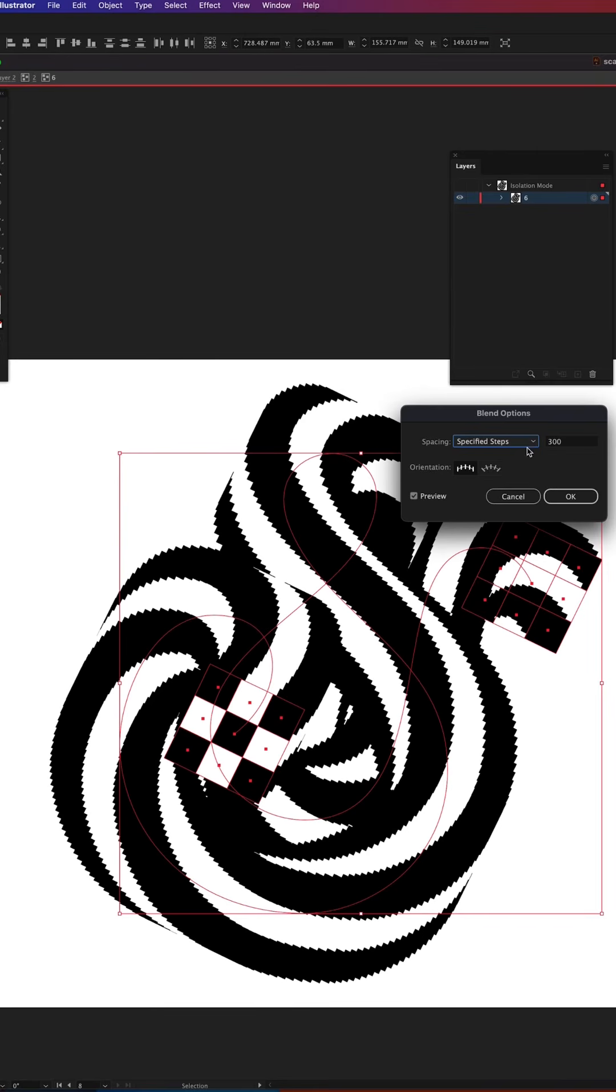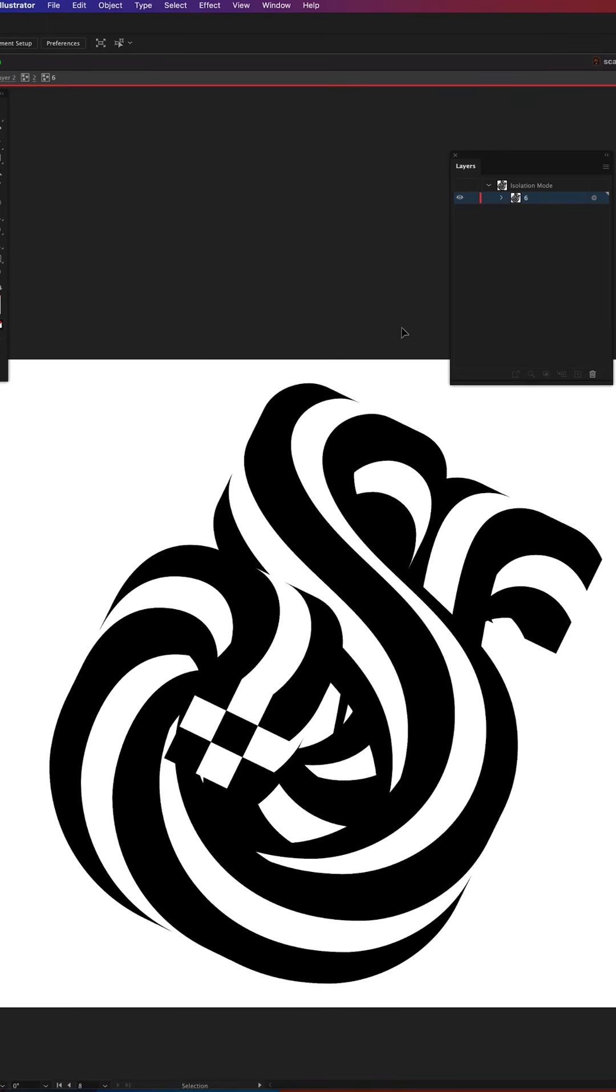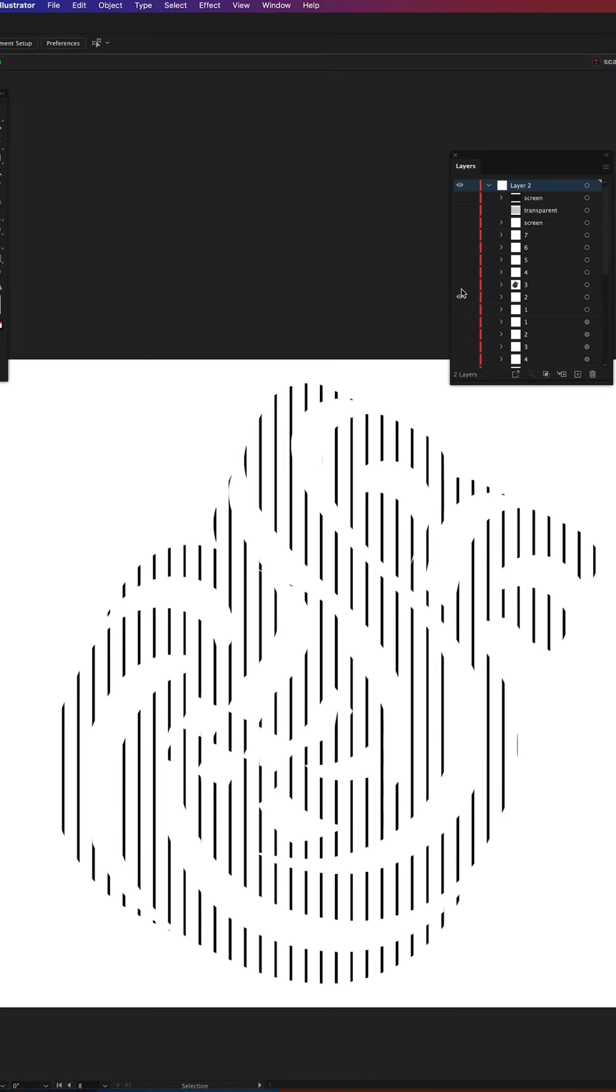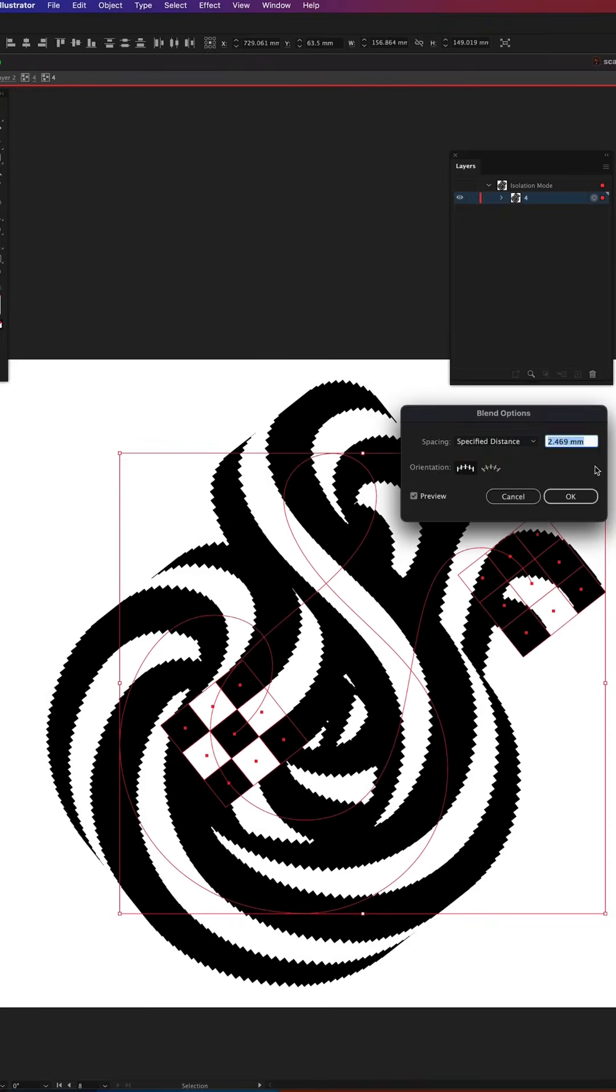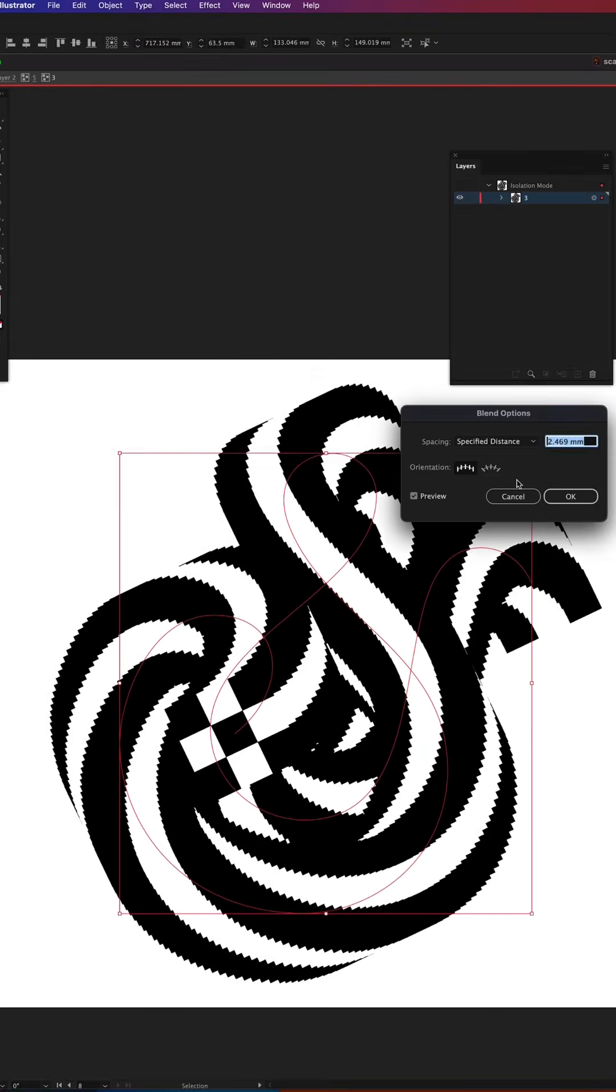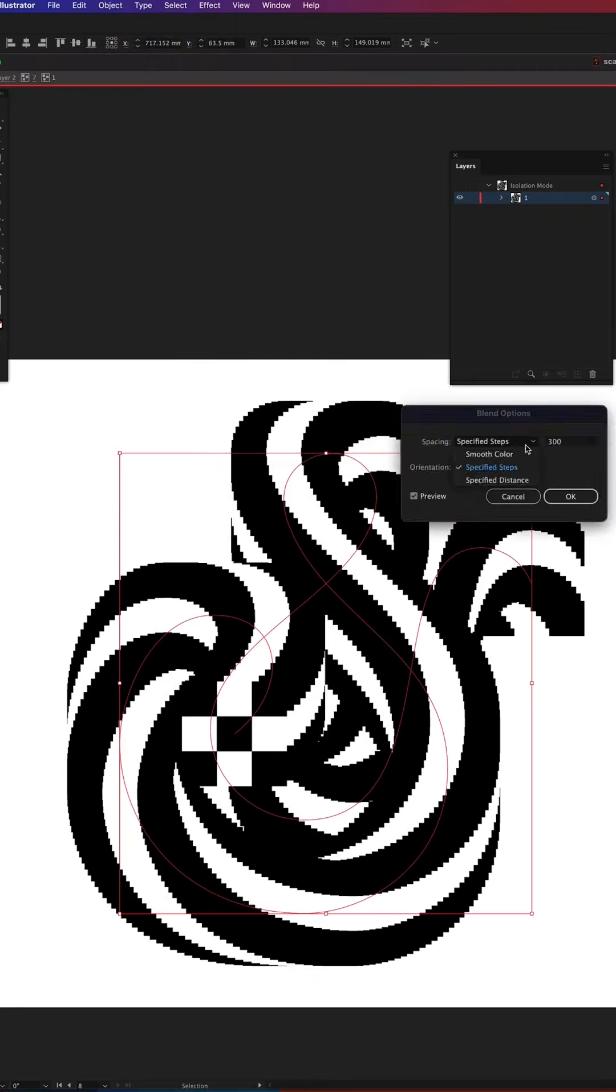So now when the whole animation is finished I can dial up the number of steps for my ampersand to be as smooth as possible. I repeat the same action of blend options for the remaining frames and hit save.